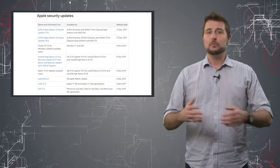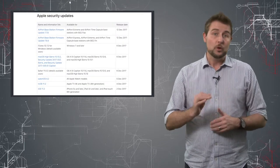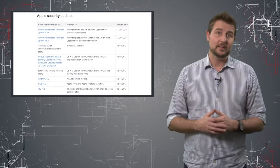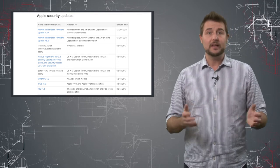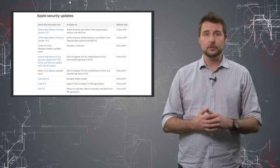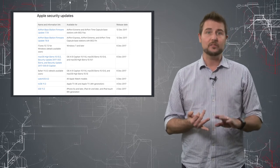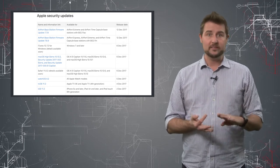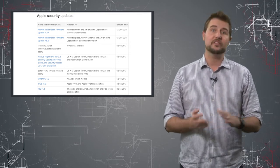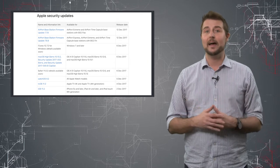Next let's move on to Apple. Recently Apple released updates for many of their products including macOS, watchOS, tvOS, Safari, and iTunes.